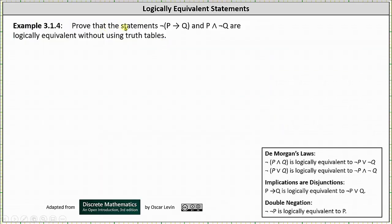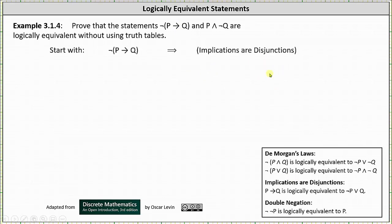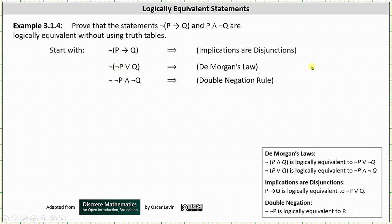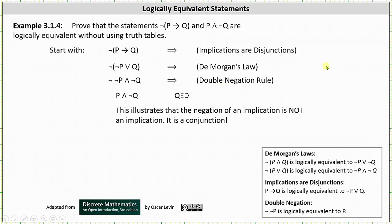For our last example, let's prove that the negation of (if p then q) is logically equivalent to p and not q, without using truth tables. Starting with the negation of (if p then q), we apply the implication-as-disjunction equivalence, giving us the negation of (not p or q). We then apply De Morgan's law, passing the negation through the parentheses: the double negation of p, the 'or' becomes 'and', and we negate q — yielding the double negation of p and the negation of q. Applying the double negation rule gives us p and not q, which is what we wanted to show.